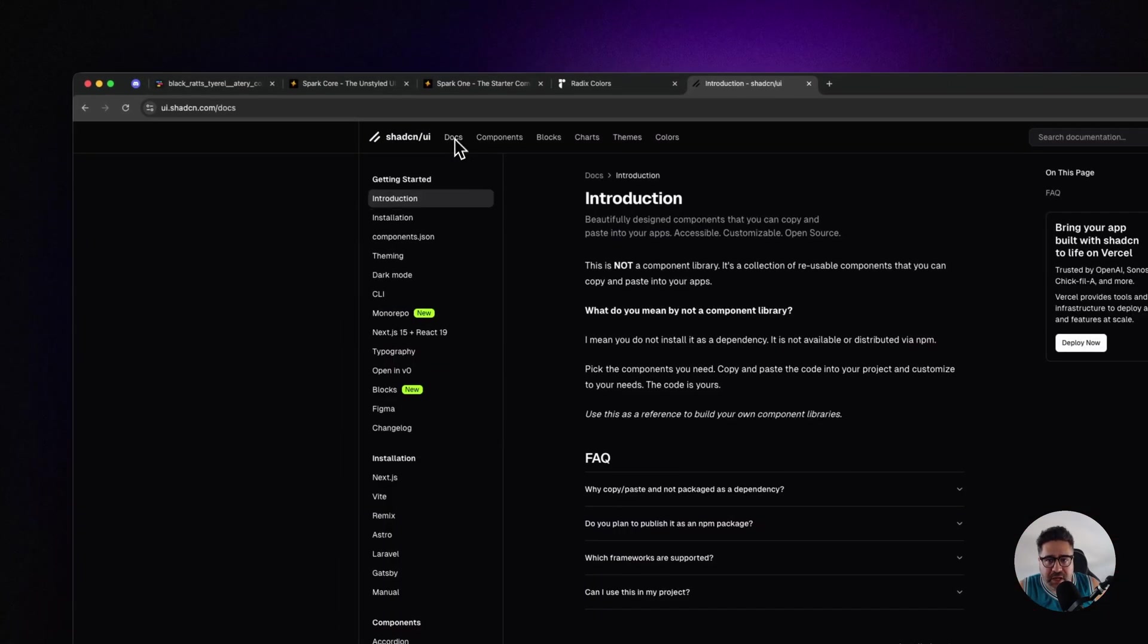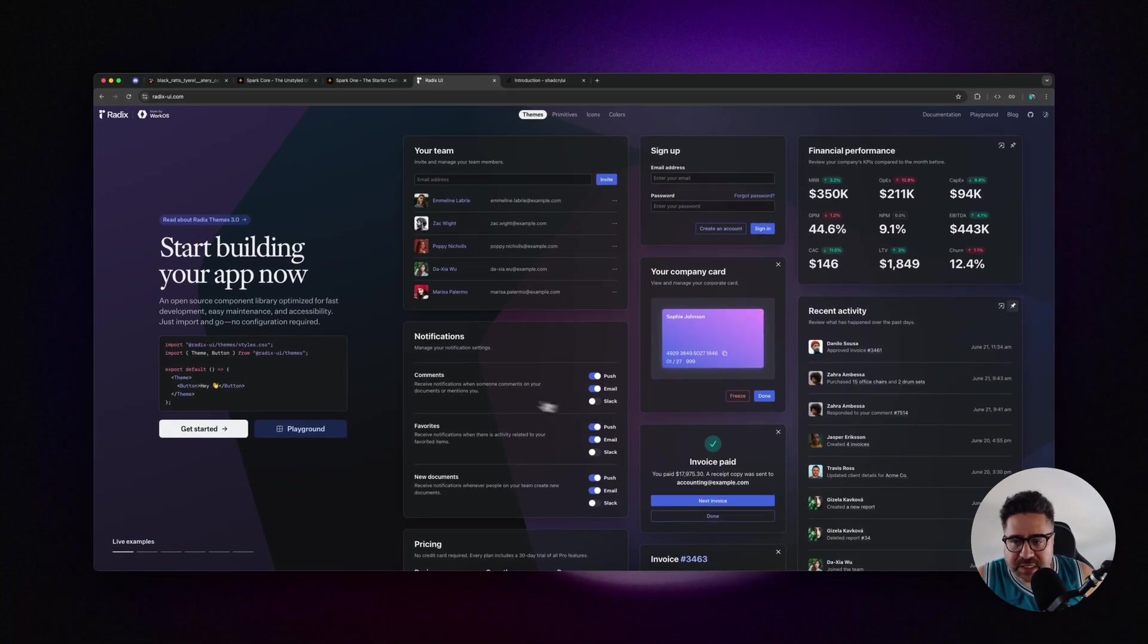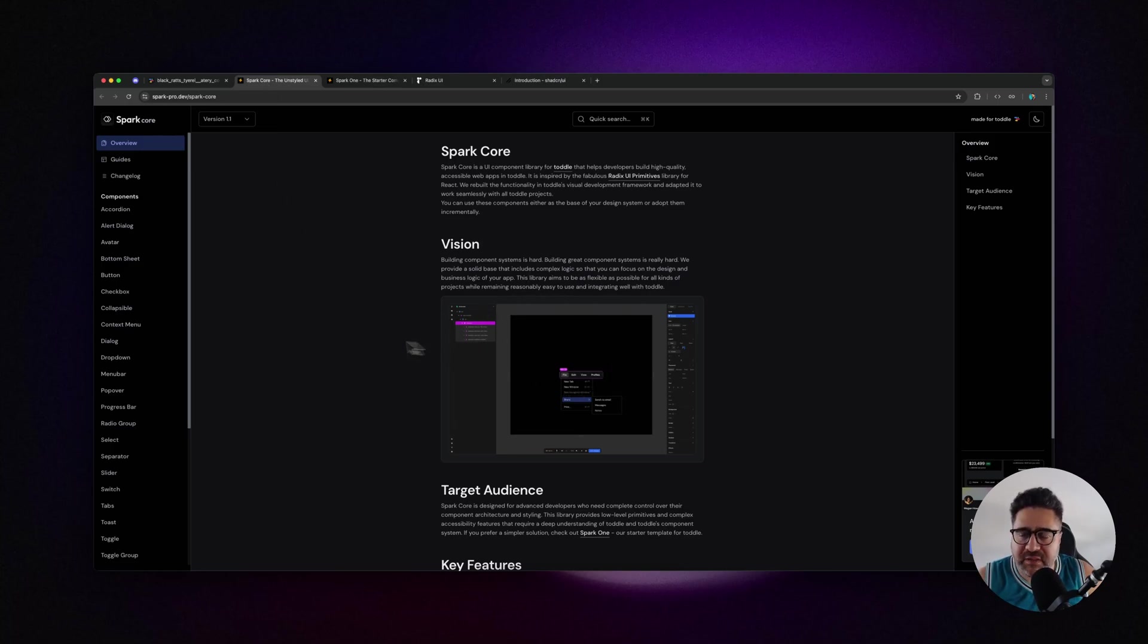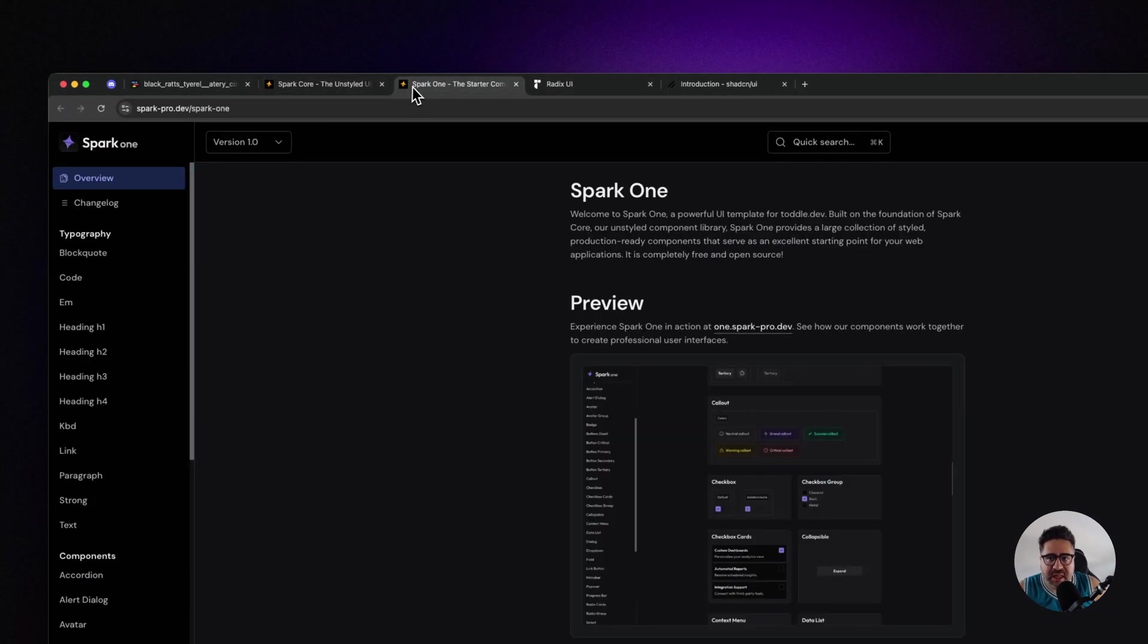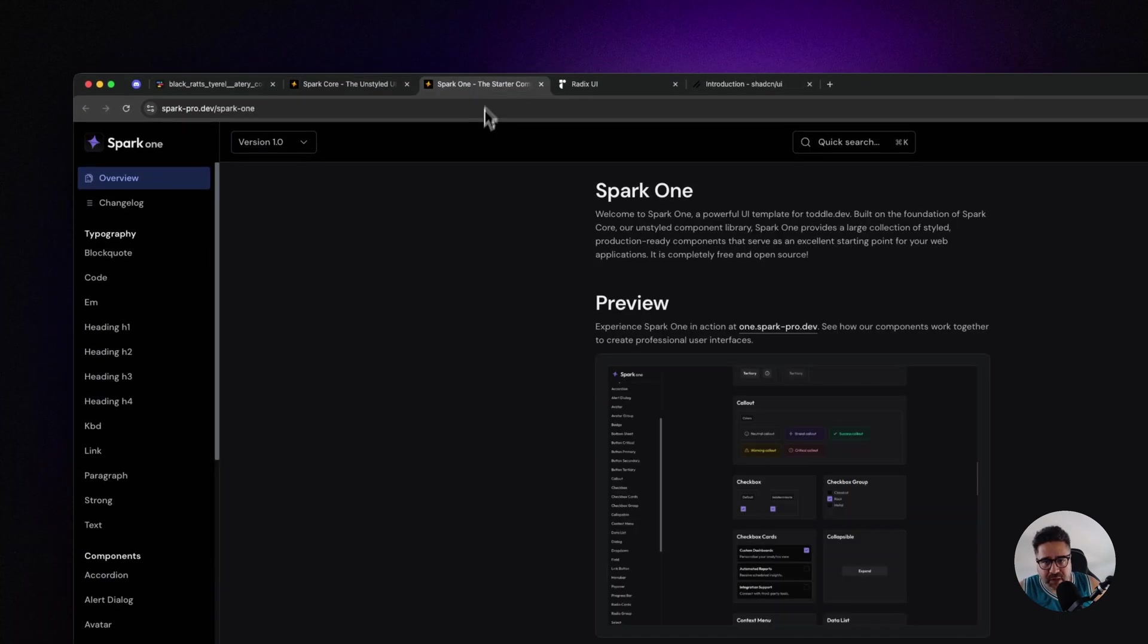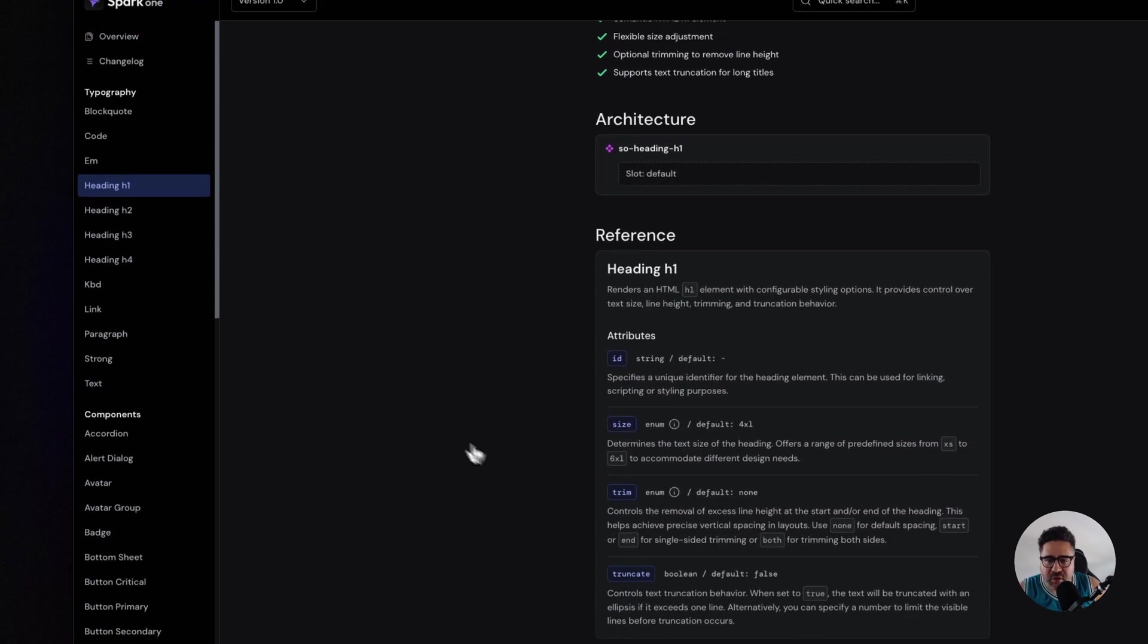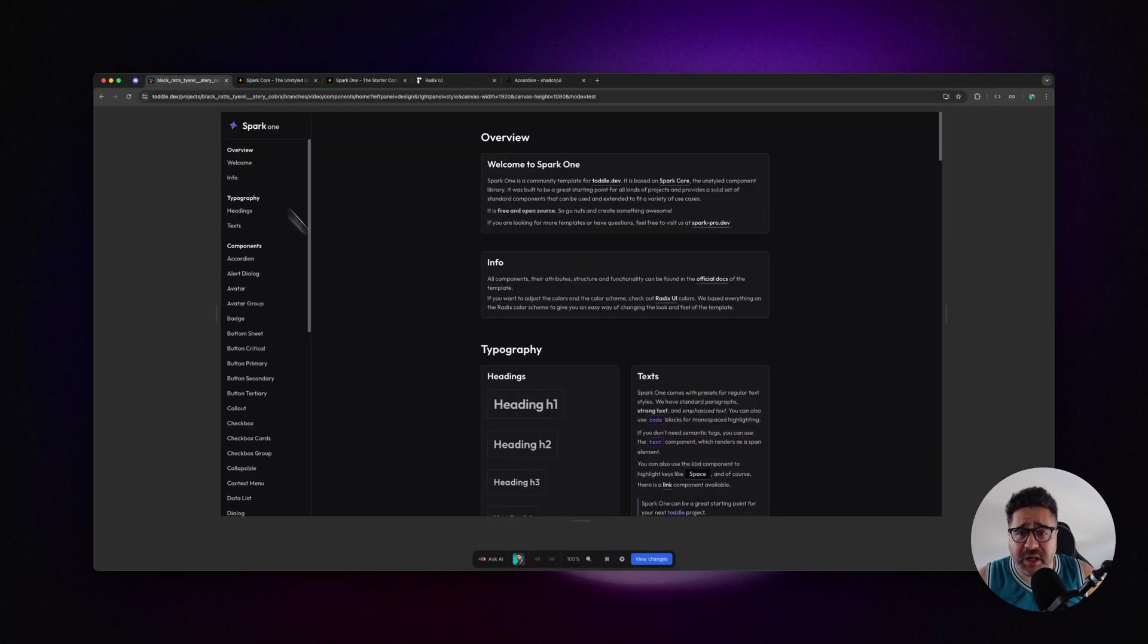Shadcn is built on top of Radix UI, which is absolutely stunning. That's similar to how Spark Core is the unstyled core UI library with all the functionality, and then Spark 1 is the component library that uses Spark Core but has styling applied, giving you a great starting point much like shadcn does.